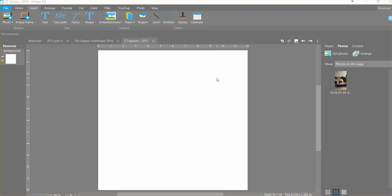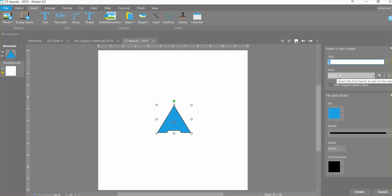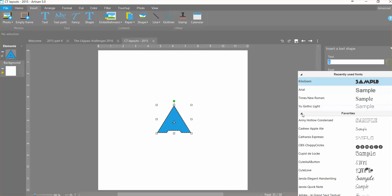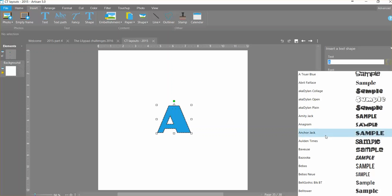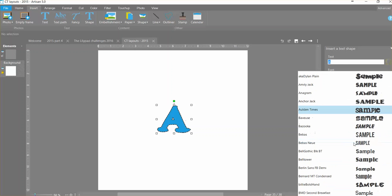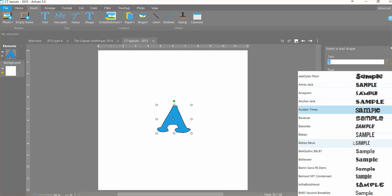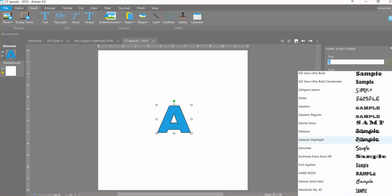I start by going to insert a shape and I'm going to go find a shape that I want. And it was asked if I could indicate some of the chunky fonts that would work, so I've already made myself a chunky category and I have lots of different great fonts that would work for this in there.